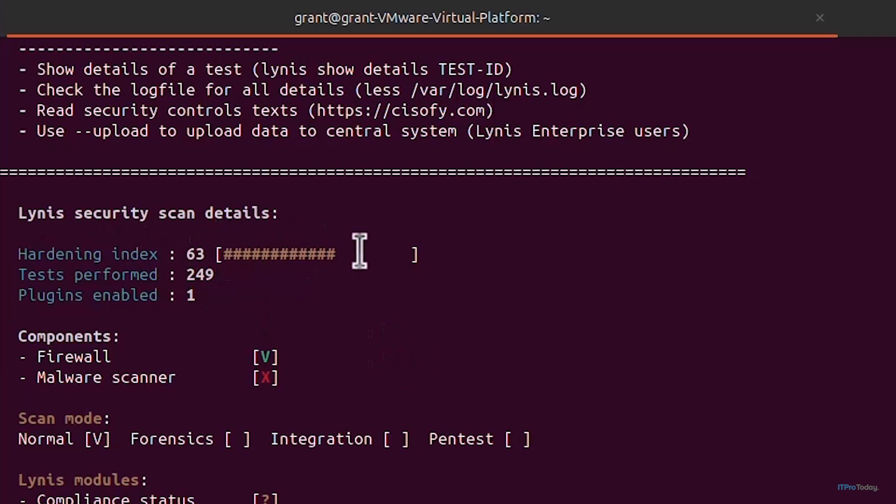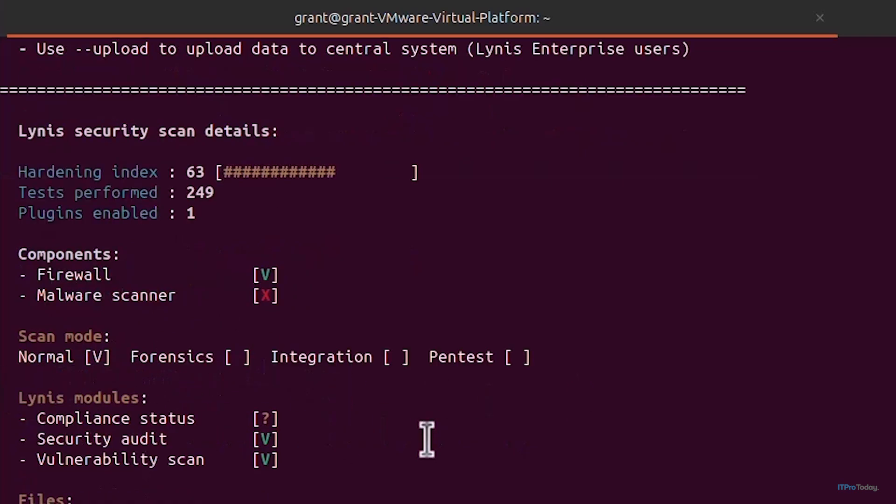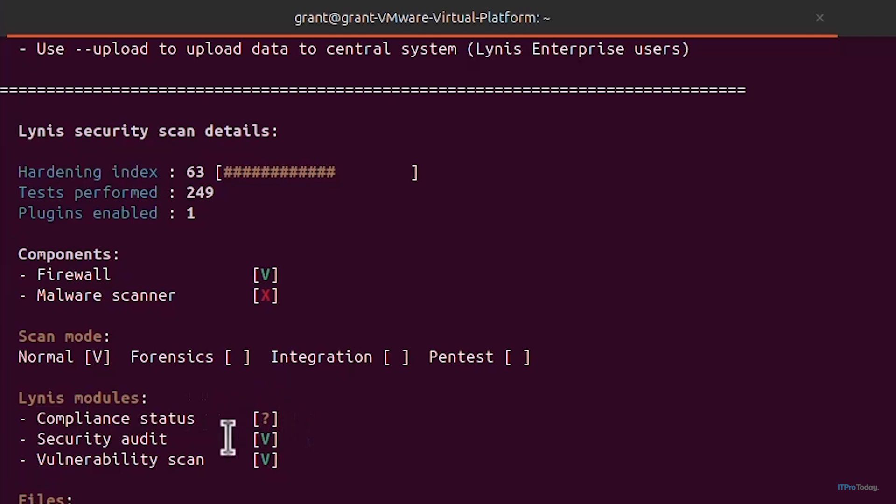Even a score in the 80s can indicate a solid security baseline. We see that my system is scored a 63 which means that it needs work. Checking specific components: it's checked for firewall which actually is installed and I don't have a malware scanner installed in the system. We can see a big red X.